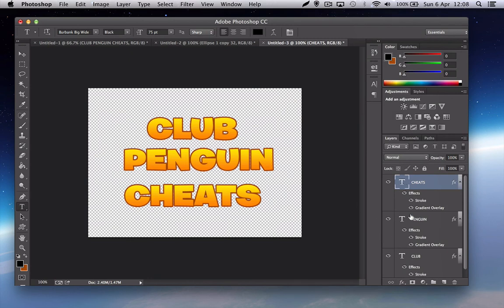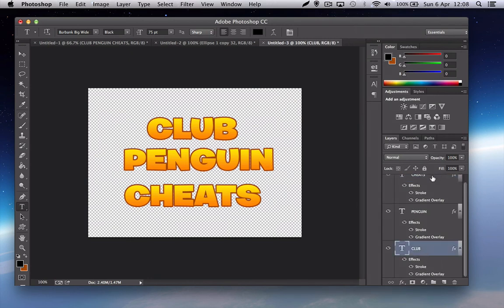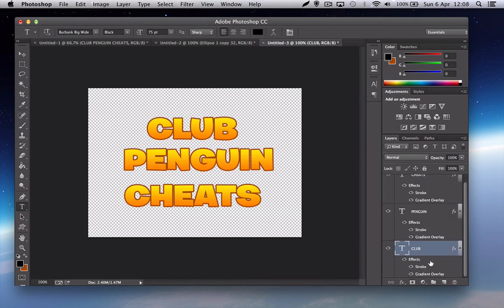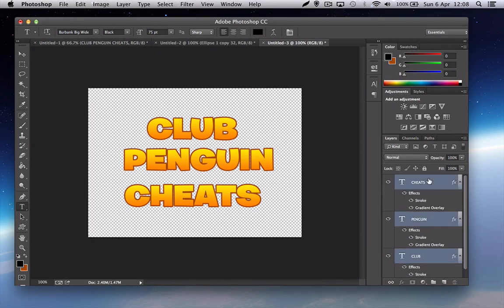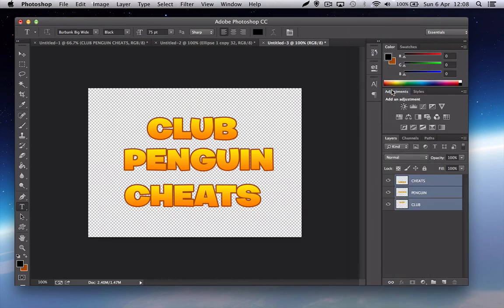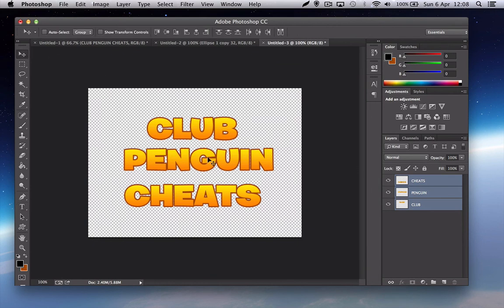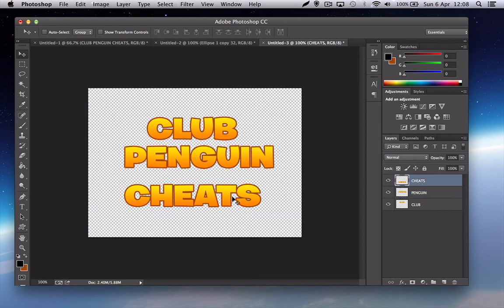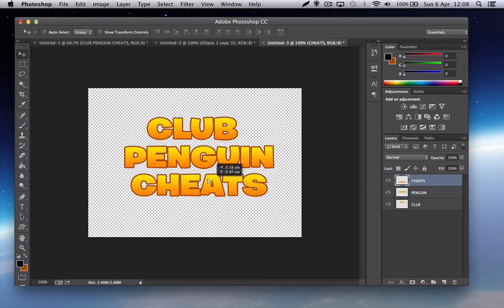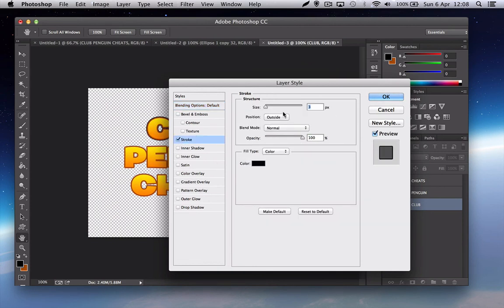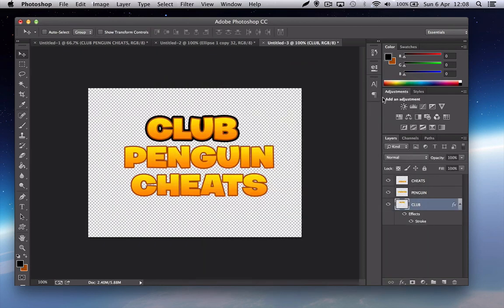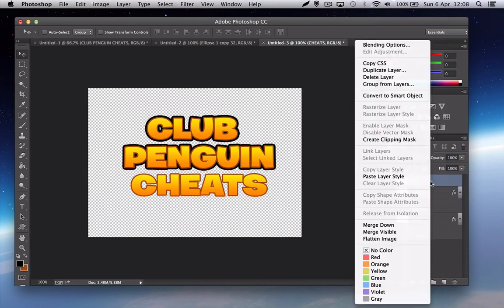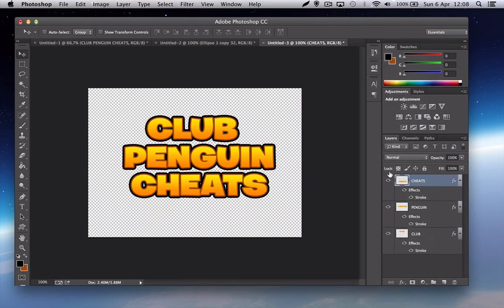Now what you want to do is rasterize them all so that you can add another stroke. Go to blending options again. Now it should all be cleared so you can add another stroke. The color should be black and the size should be about nine or ten depending on how you want it. Copy that again, paste it, paste it.